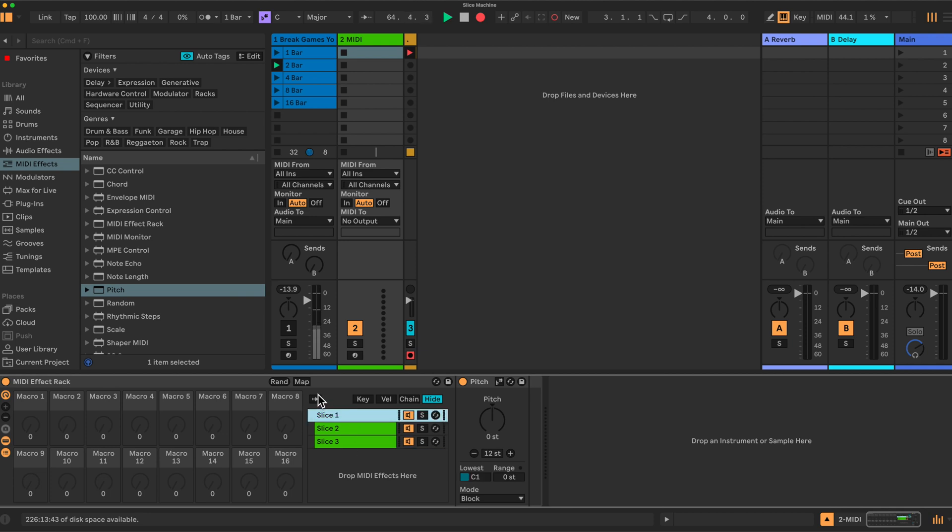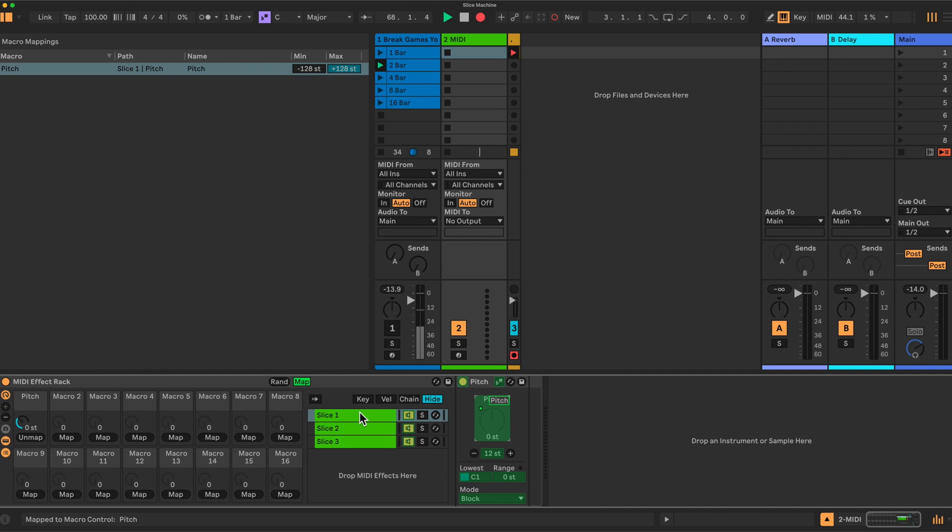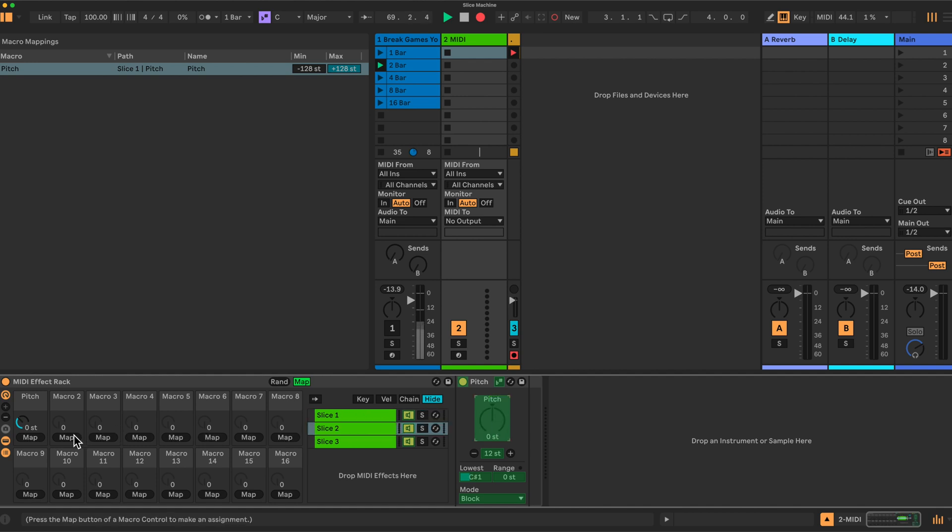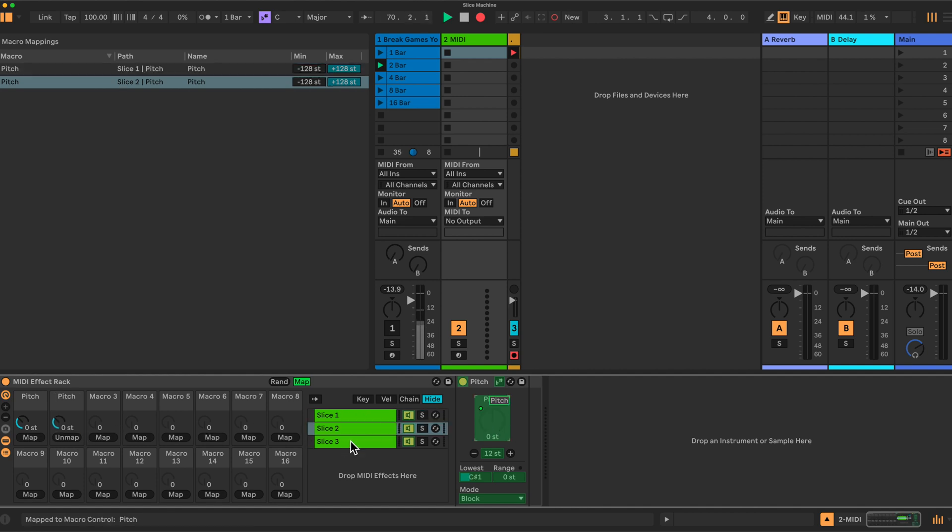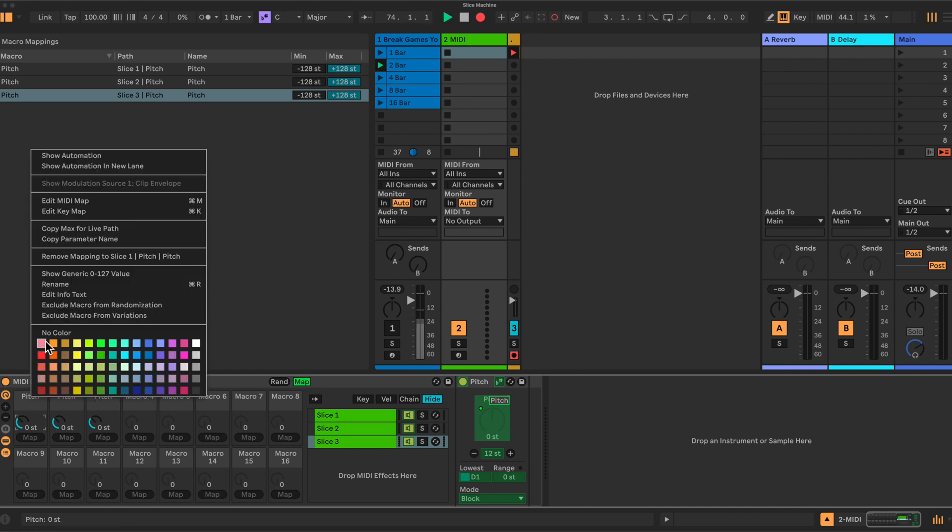And then once you've done that, you'd come back to the first one and you would map here, and this one here, the pitch, to macro one. You'd go to the second one, match the pitch to macro two. Slice three, map that here to pitch to the third macro here. We could rename these, slice one.